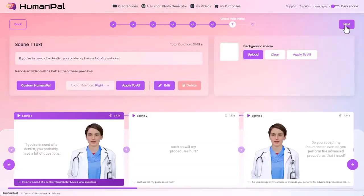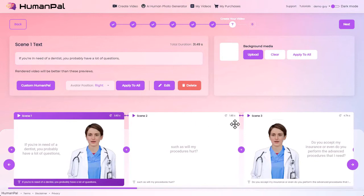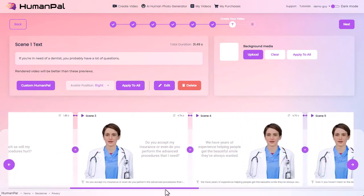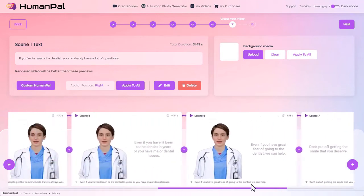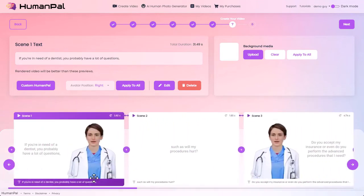Next, on to step seven: create your video. This is where we'll do most of the customization. It's taken all those slides and put them into the timeline at the bottom. We can see slide one, two, three — going all the way to the end we've got eight different slides in our video. Each one of these slides shows how long the slide is. We can play it — 'If you're in need of a dentist you probably have a lot of questions' — a little preview with the text from the slide.